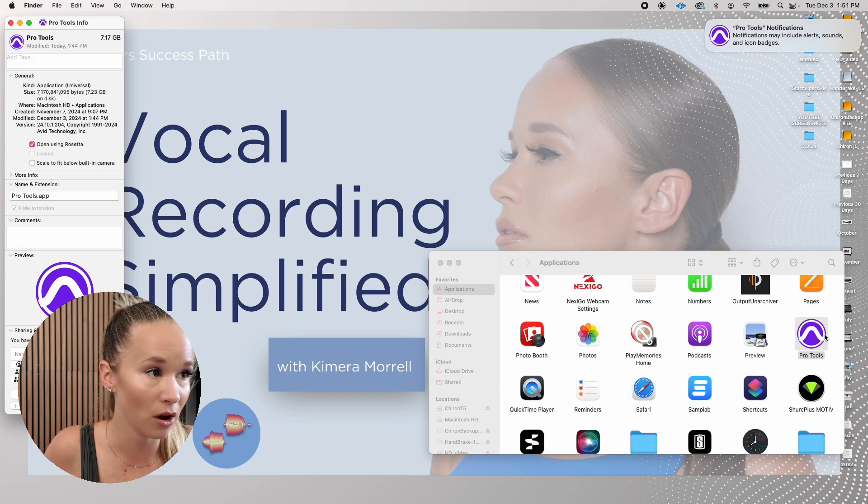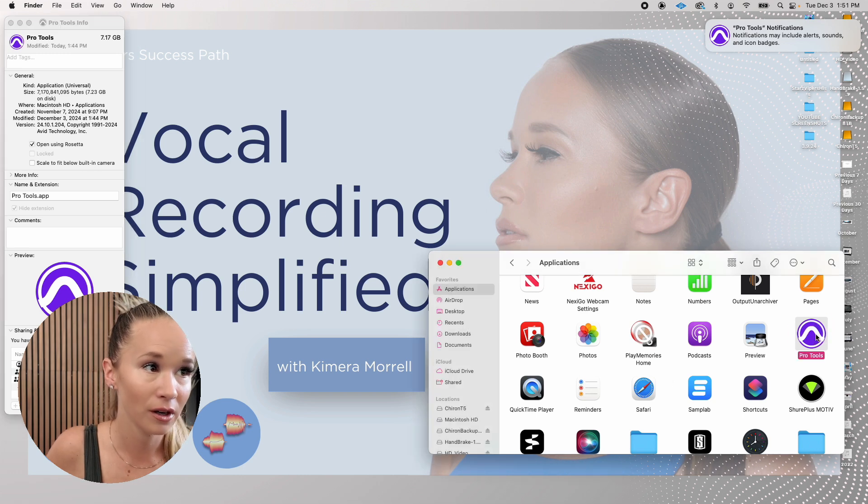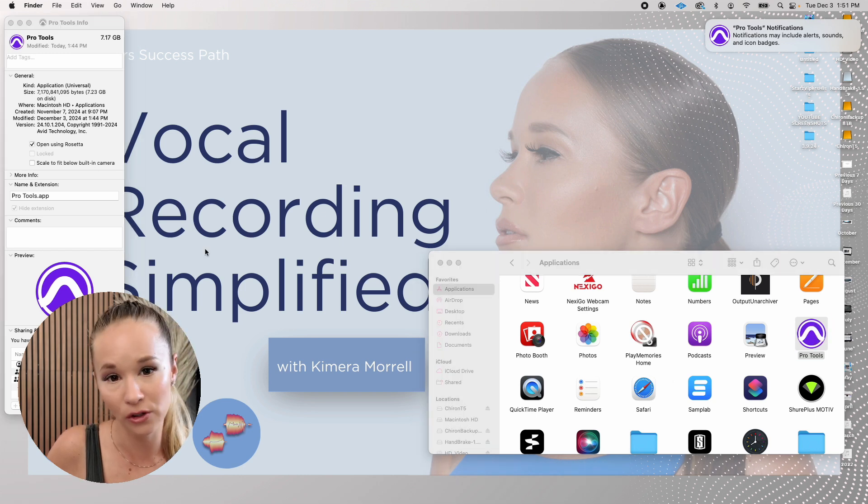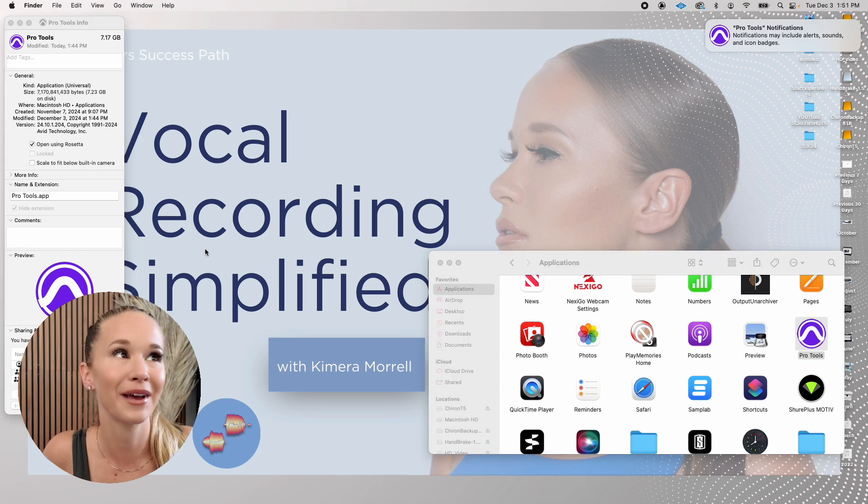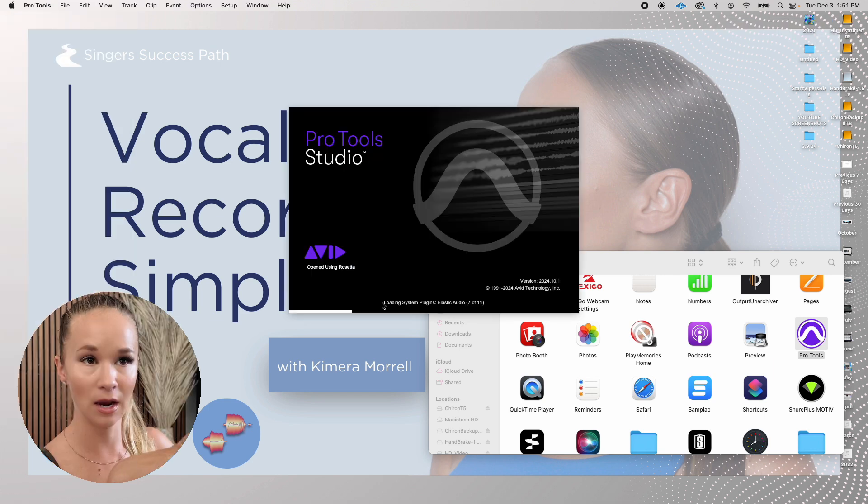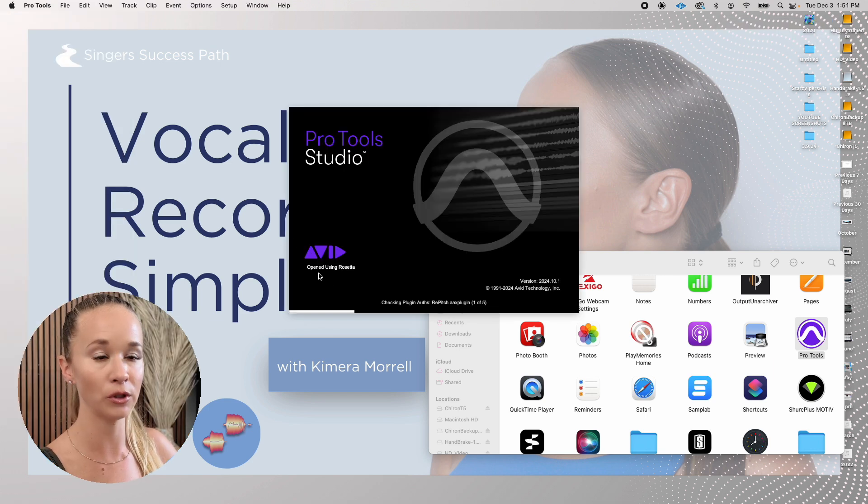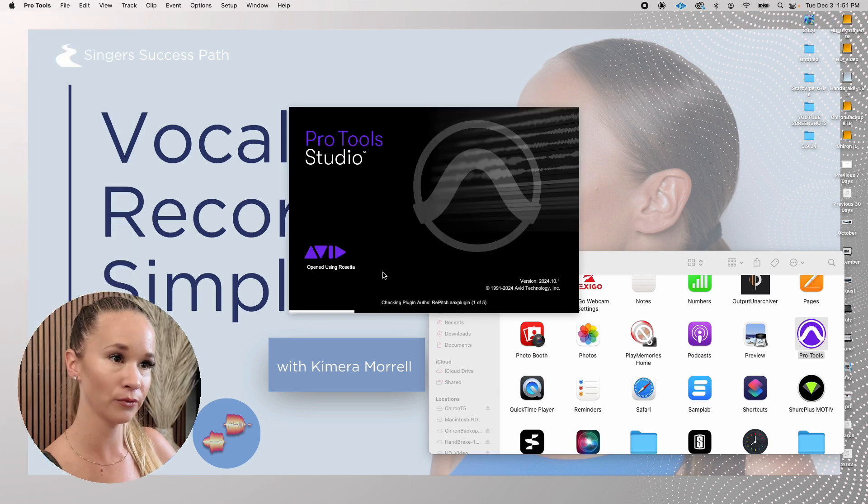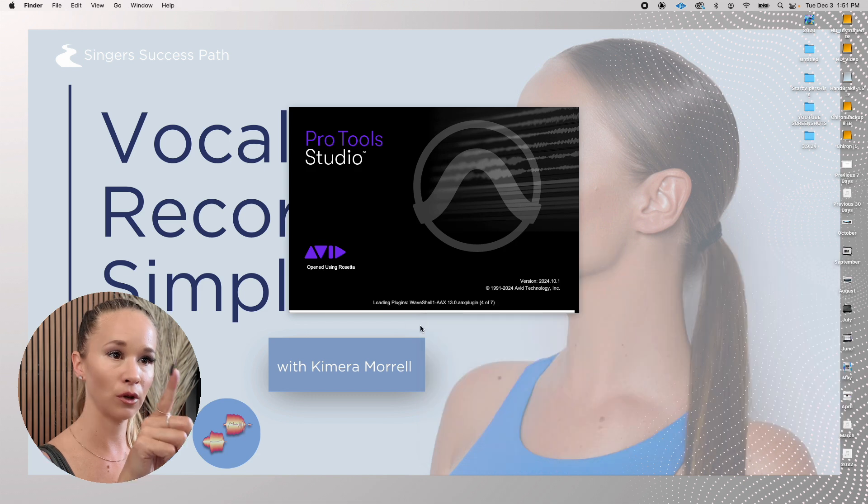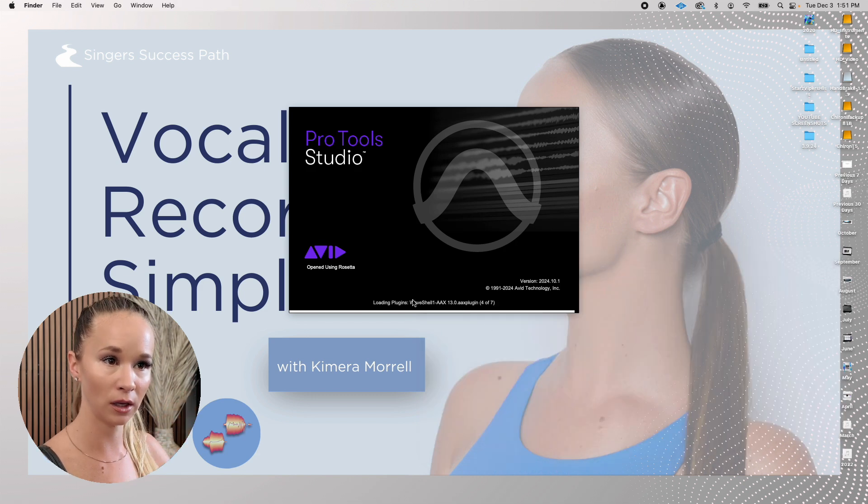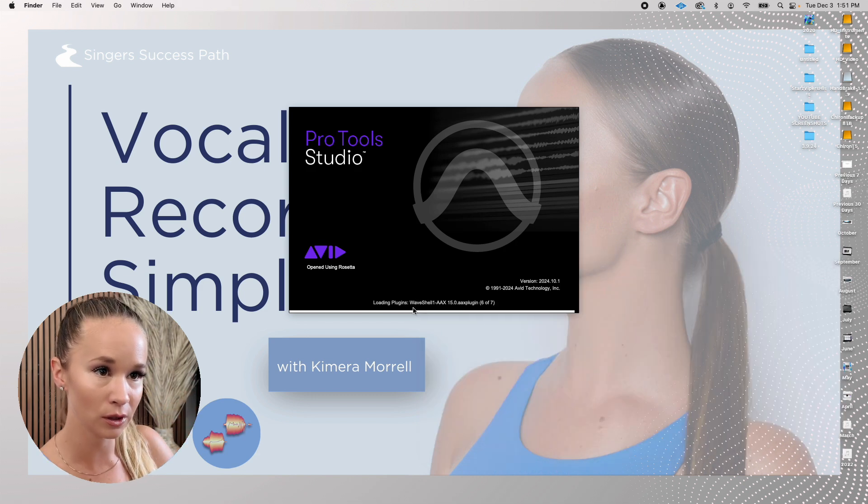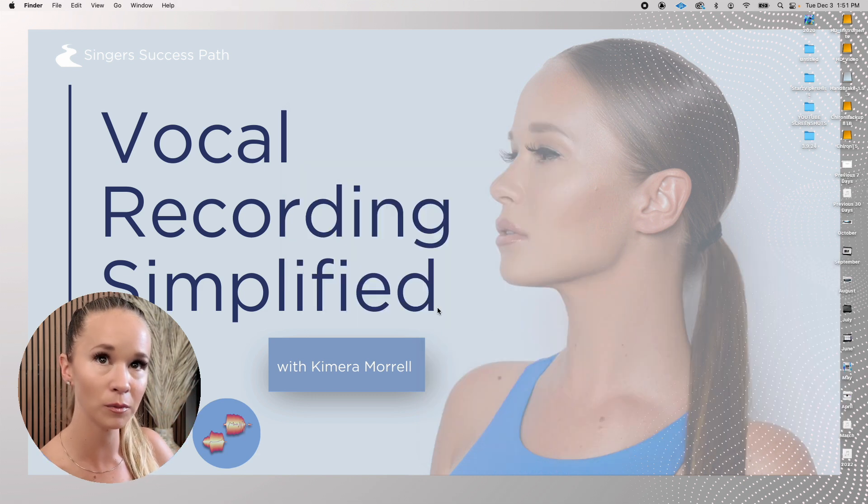Now when I launch, let's just make sure that I'm correct. Now you can see this is new. It says opened using Rosetta. Loading plugins. Do you see the ones that were missing?